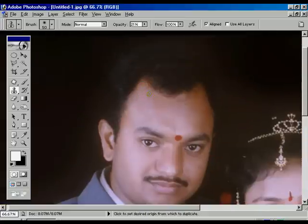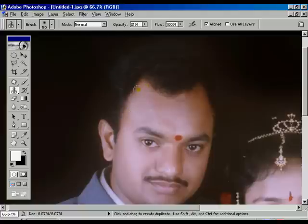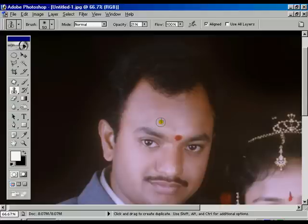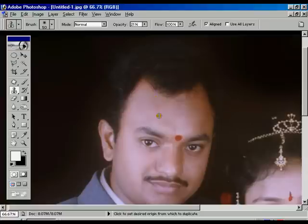Now working towards the forehead — some black spots are there. We are continuously doing the same cloning process, continuously clicking on the forehead to make it more smooth and glowing.